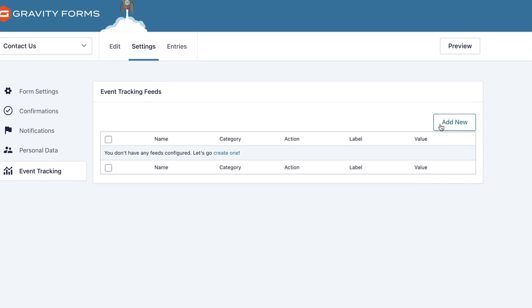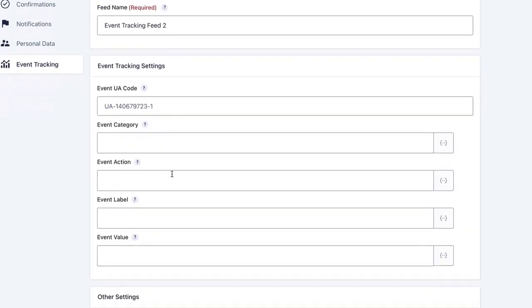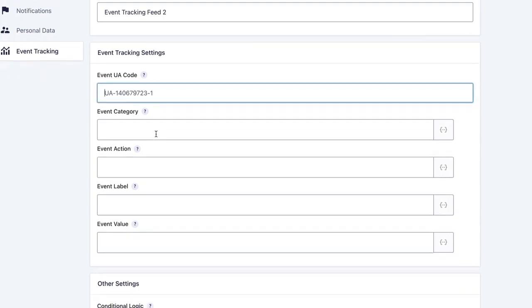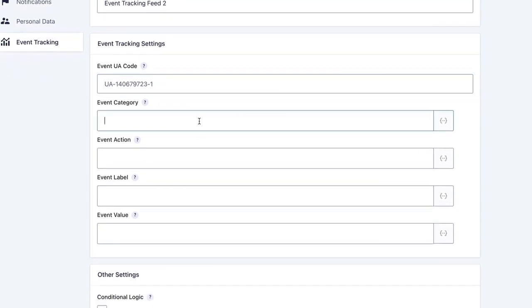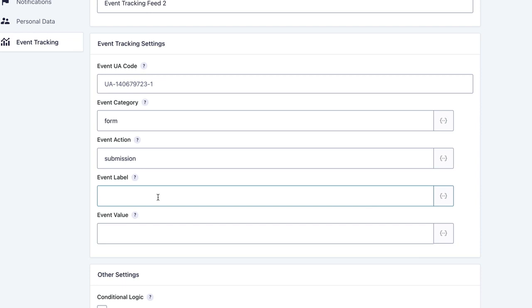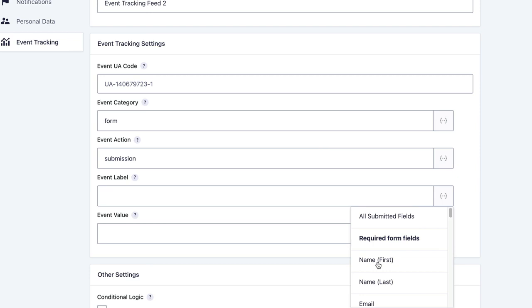What you'll want to do is set up a feed. Every time a form is submitted, this feed will run and send data to Analytics. You can skip the UA code. For category, I recommend just "form," and for action, I recommend "submission." For event label, you can leave it blank—it'll have a default form ID and form title, and you have merge tags as well.